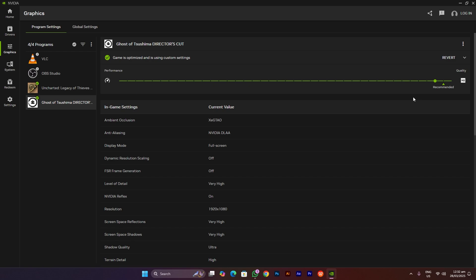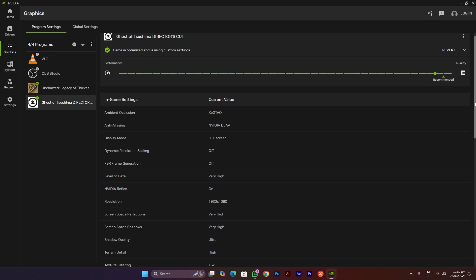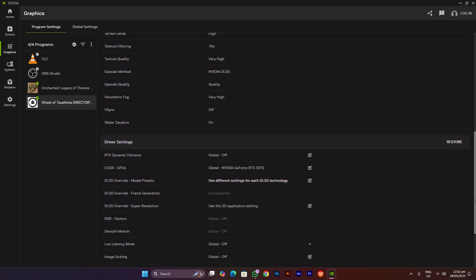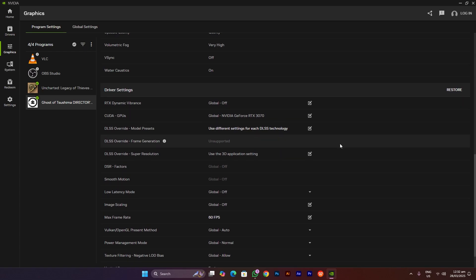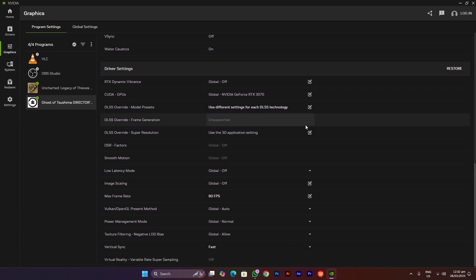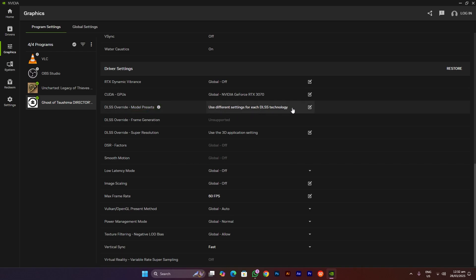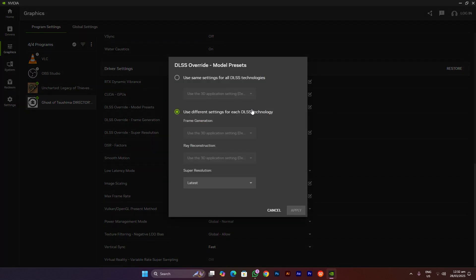If you are an RTX user—in my case it's RTX 3070—you have to scroll down a bit. Here you will see the driver settings, and here you want to change the DLSS override model presets to the latest ones. To do this, you have to click on this option here.